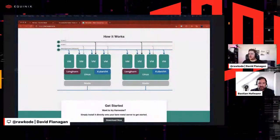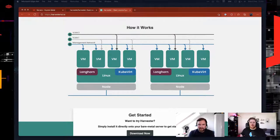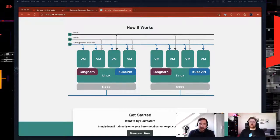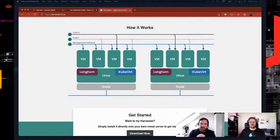I'm going to pop up the Harvester homepage. Can you tell us what Harvester is and why people should be interested? Certainly. Harvester is an open source HCI solution — HCI stands for hyper-converged infrastructure. The idea is that you get a virtualization solution to power VMs on one or more servers, and also have integrated distributed storage and integrated virtualized networking with it.